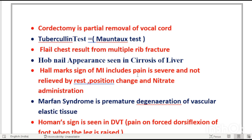Hallmark sign of MI: chest pain that is severe and not relieved by rest, position change, or nitrate administration. The difference between MI and angina pectoris: in MI, pain is not relieved after rest — the myocardium is not receiving adequate blood supply. In angina pectoris, chest pain is relieved after rest.